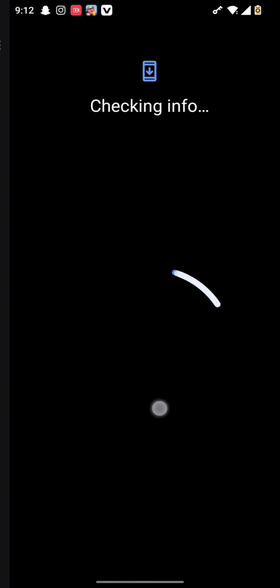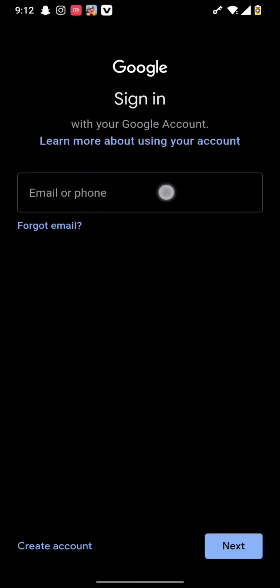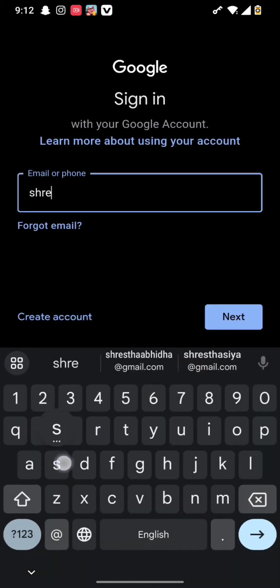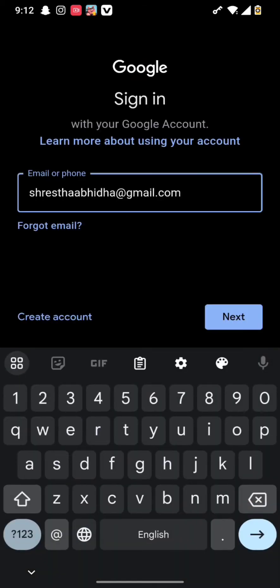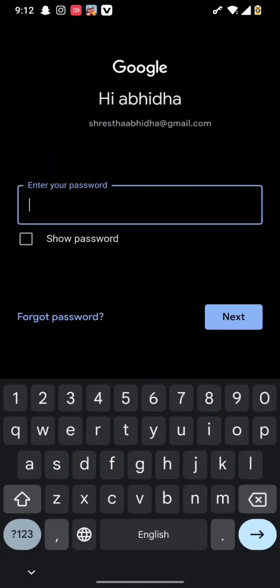Simply tap on the sign in button, and after the checking of your information is completed, you will be in this interface where all you need to do is type in your email address or phone number and hit the next button.